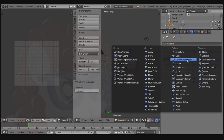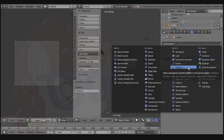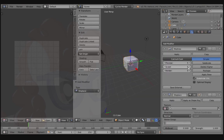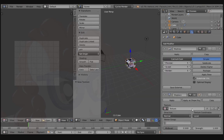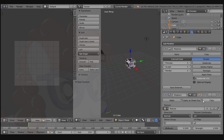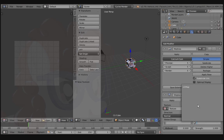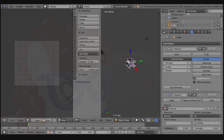Add a Displace modifier. Add a new Texture. Change the texture coordinates to UV and then select the UV map that we made earlier.